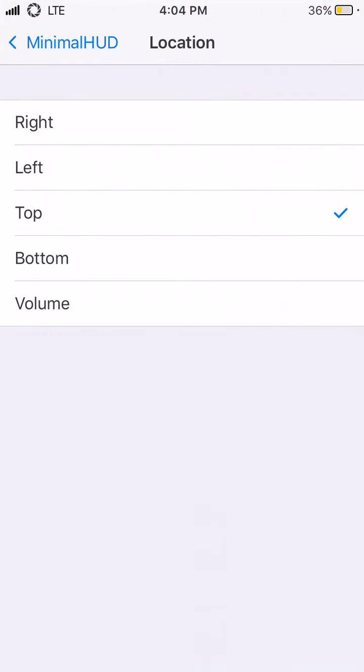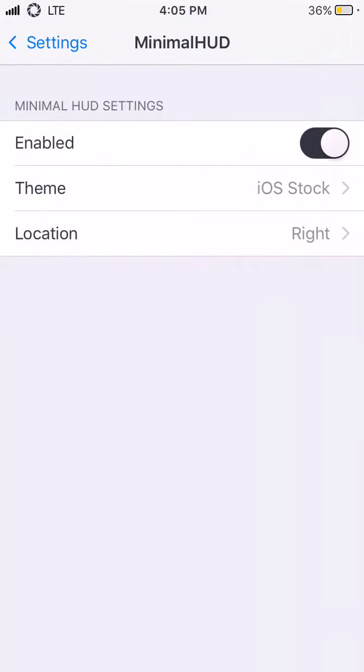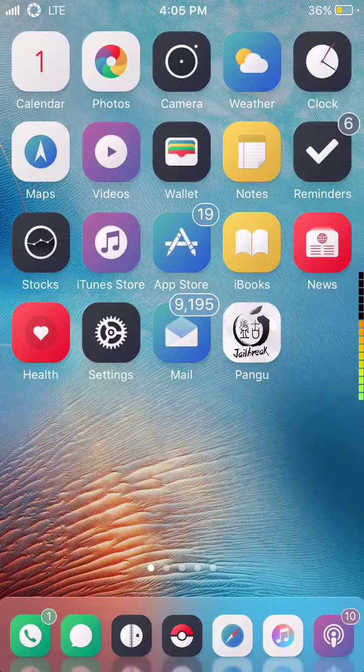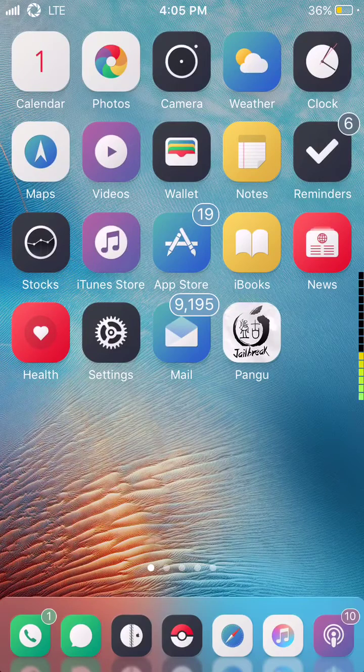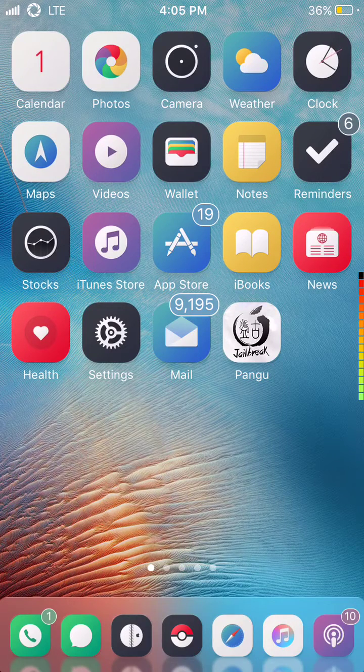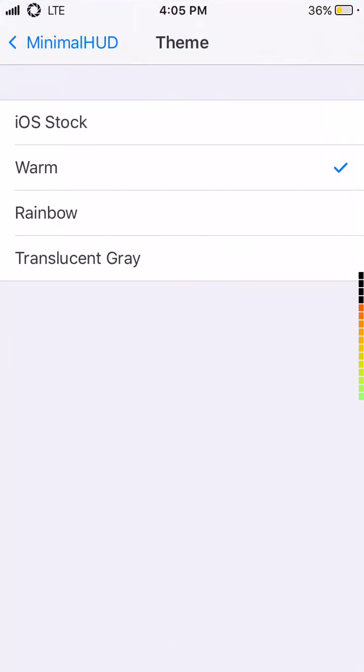And then you can select themes. I'm not sure if you can install these through Cydia yet, if they have extra ones, but you can go to warm here, which is like, this one shows you volumes.